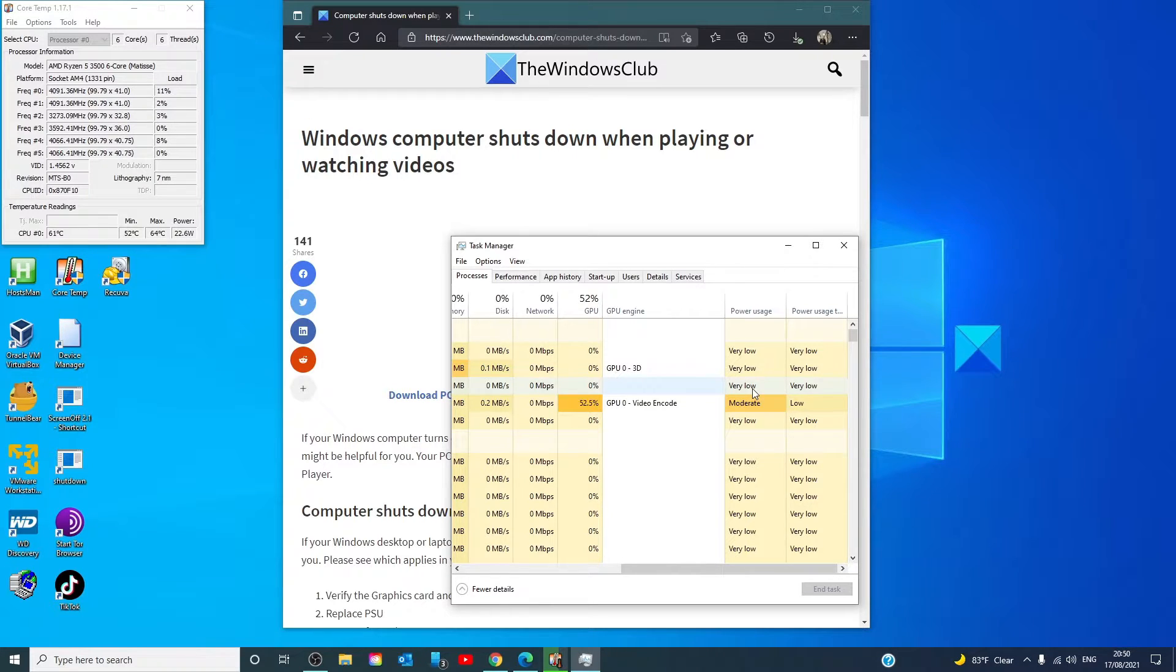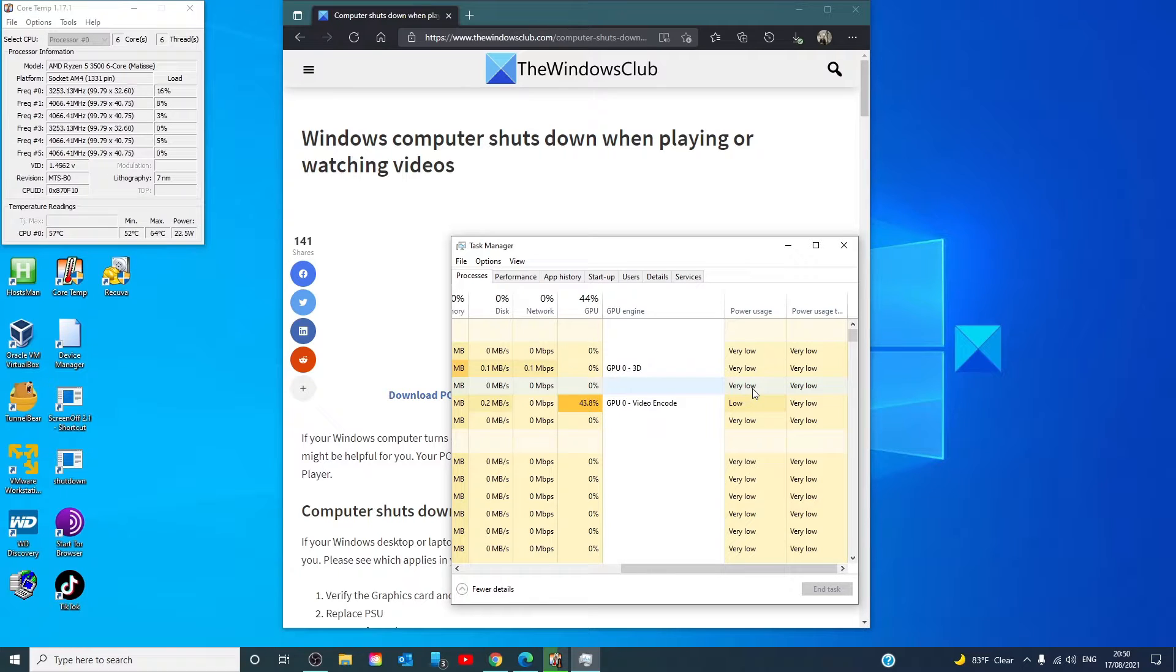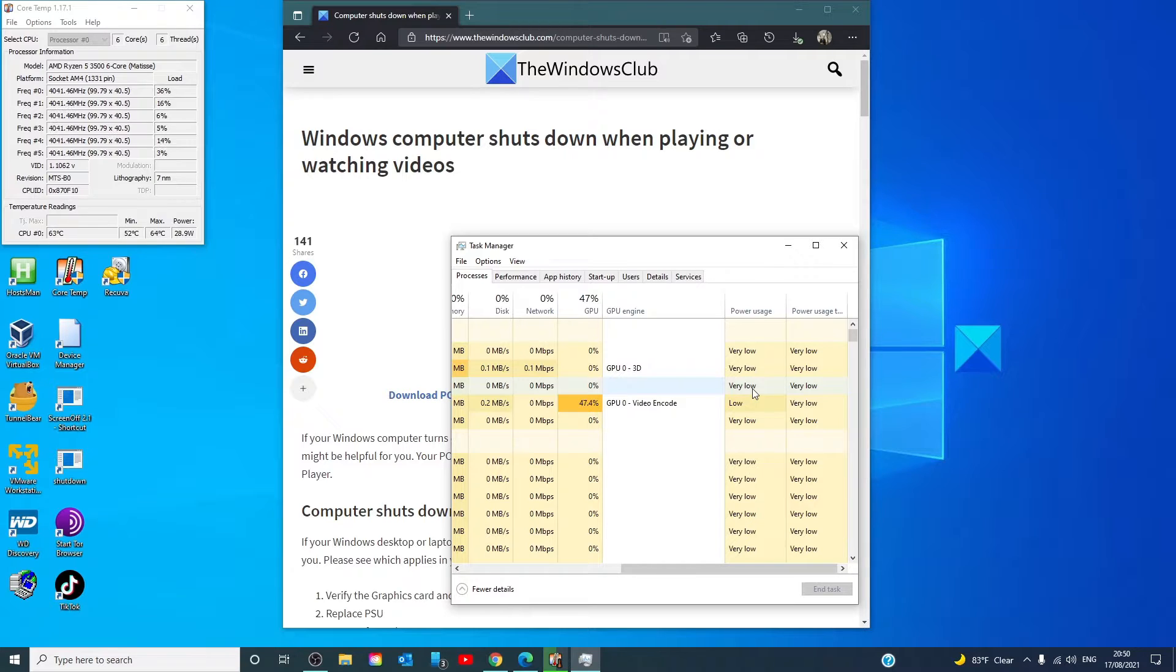If they were showing very low, low, or moderate, there's nothing to worry about. If they are using very high, then try these things.